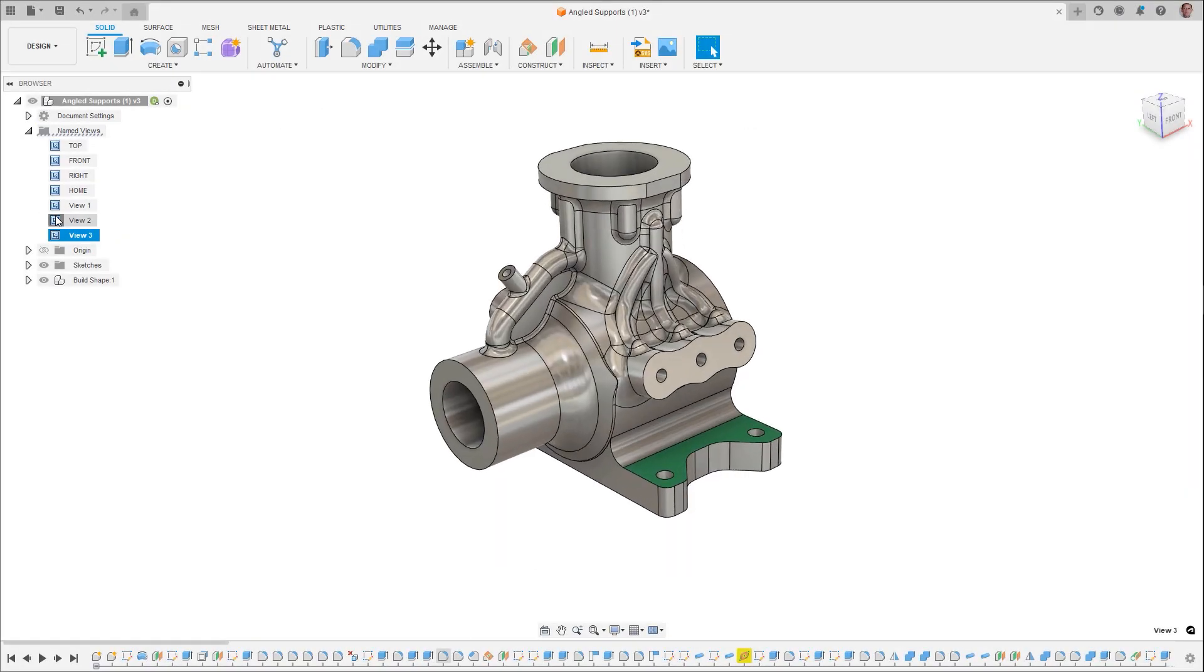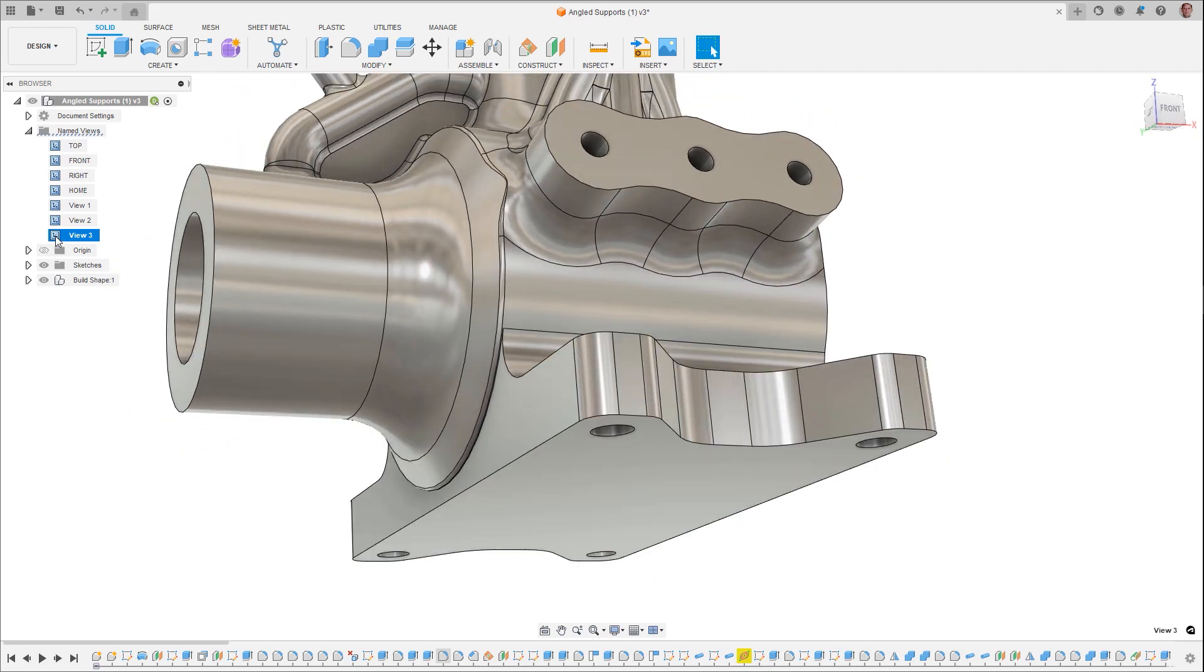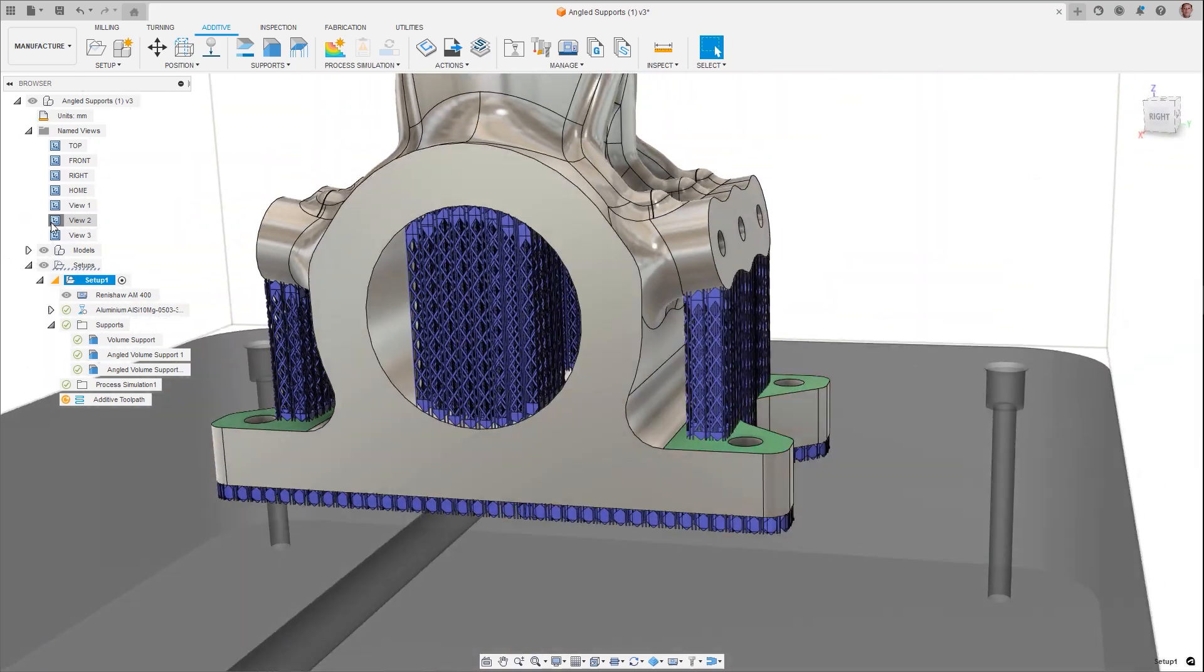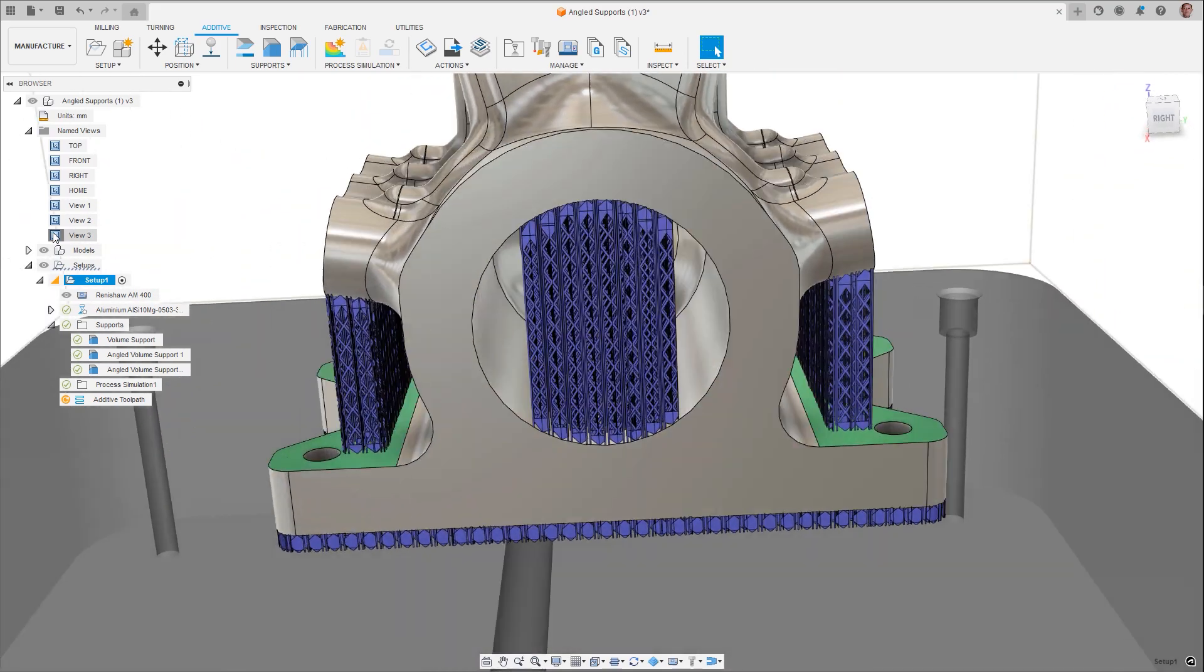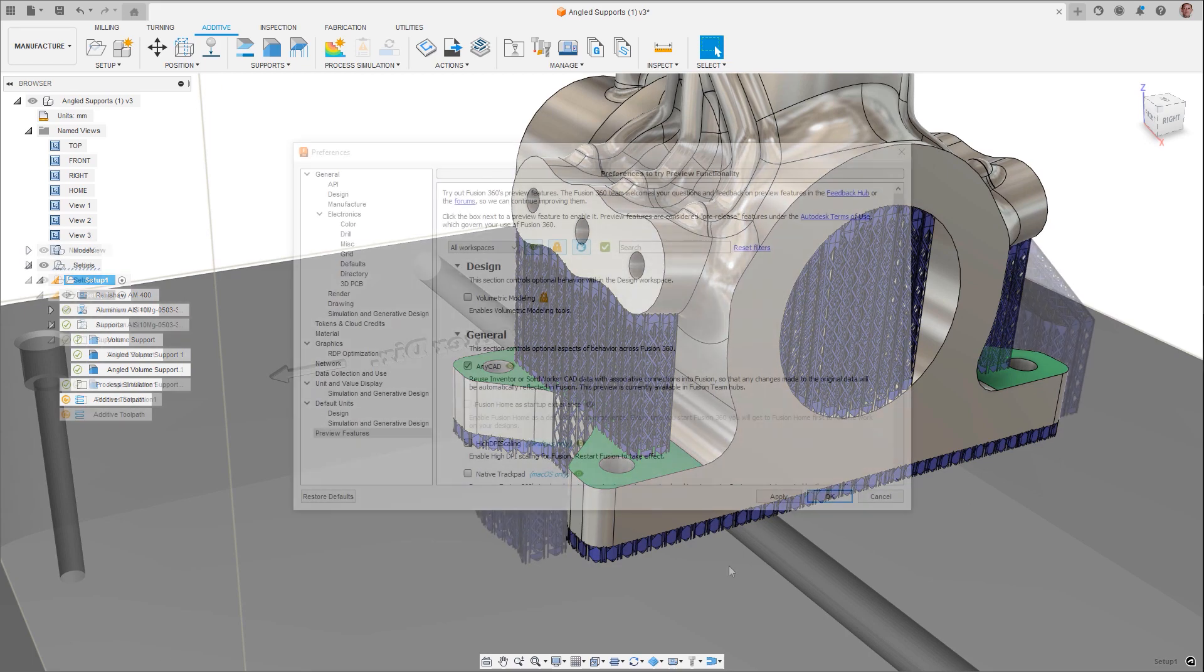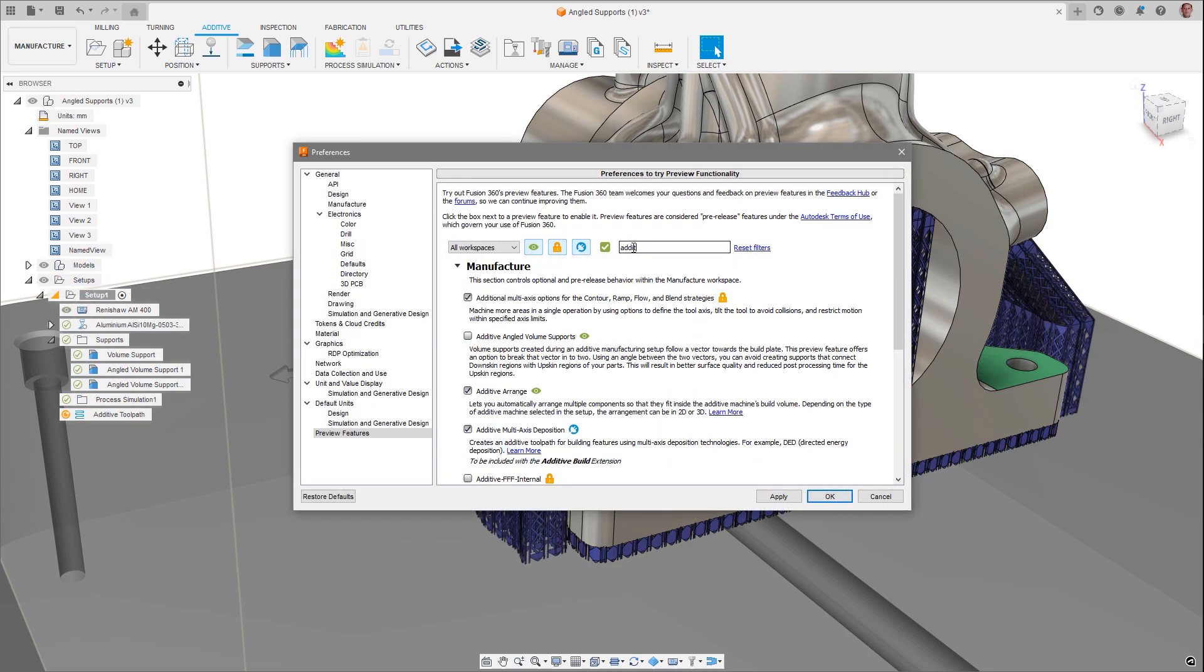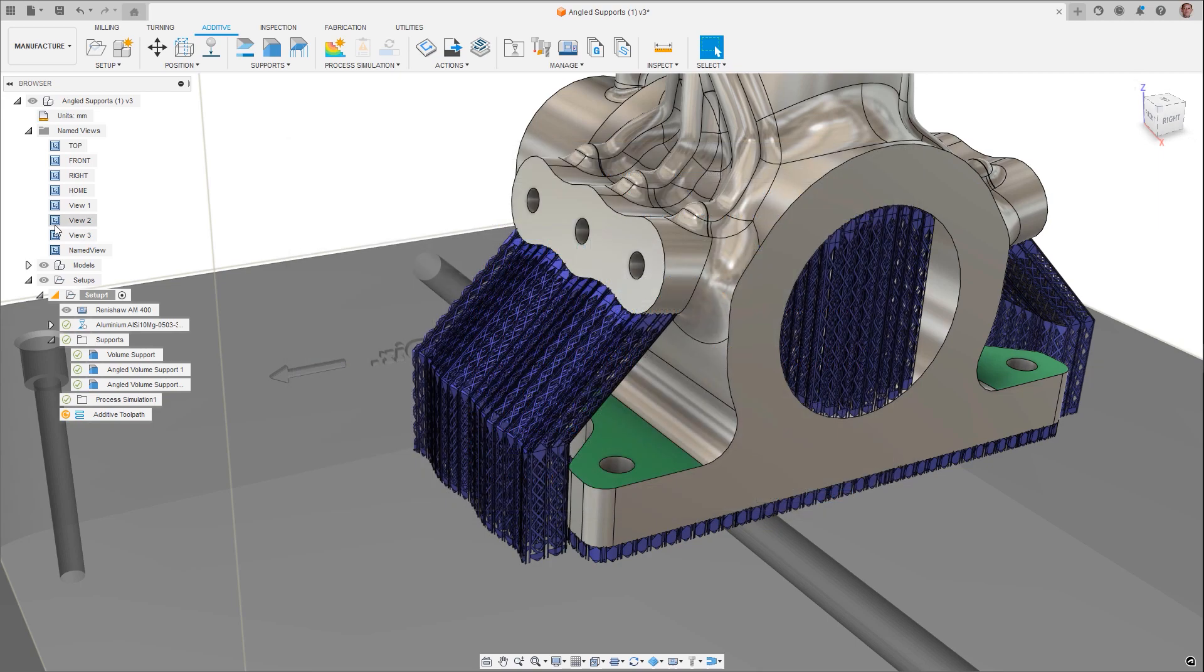Overhanging geometry typically needs to be supported during the additive build process. If there happens to be part geometry below this overhang, then there's a potential that the supports can be created between these two areas. While this will build the part successfully, the finish of the lower area will be decreased and most likely require additional post-processing to remove these supports.